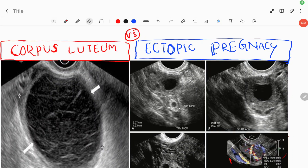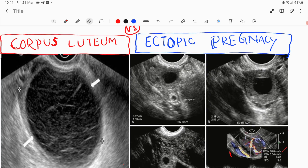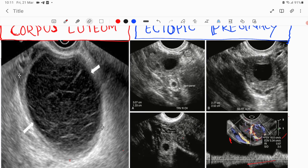Good evening all. Today we will discuss corpus luteum and ectopic pregnancy — how we will differentiate them on ultrasound images. This is a very important topic because questions are asked in physical examinations, and corpus luteum and ectopic pregnancy cause confusion in routine practice due to their similar presentations and similar ultrasound findings.